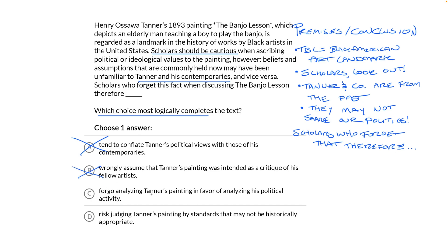Choice C: scholars who forget that the past is not the present, therefore, forgo analyzing Tanner's painting in favor of analyzing his political activity. This isn't it either. We're not looking for a conclusion exclusively about the politics of the past — we're looking for a conclusion that wrongly connects the politics of the past to the politics of the present. That leaves us with Choice D: scholars who forget that the past is not the present, therefore, risk judging Tanner's painting by standards that may not be historically appropriate.